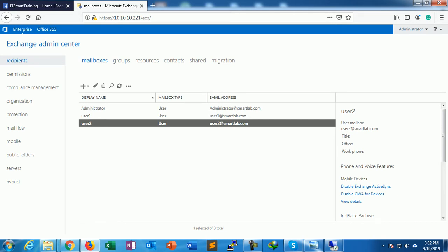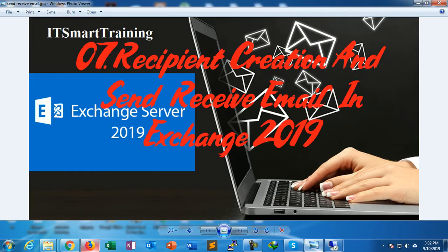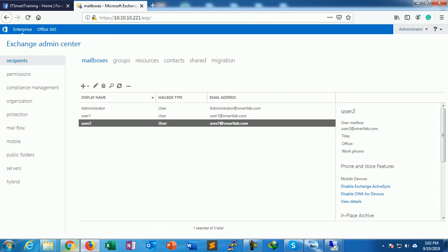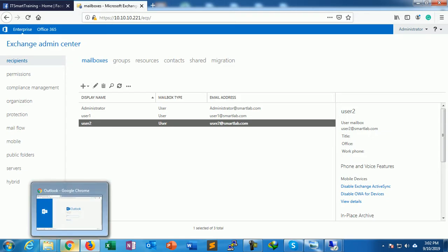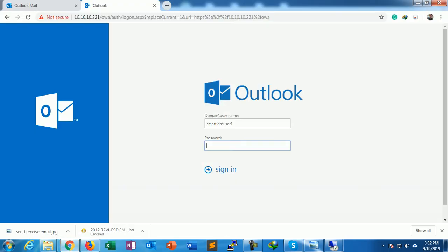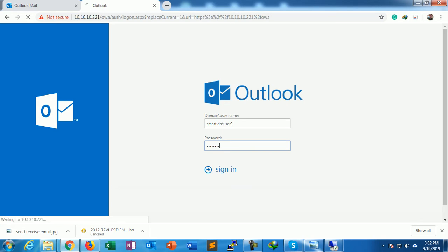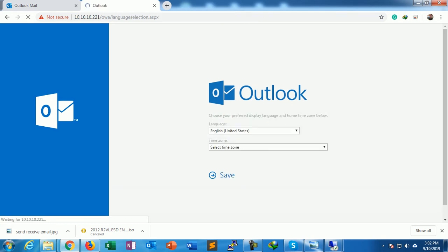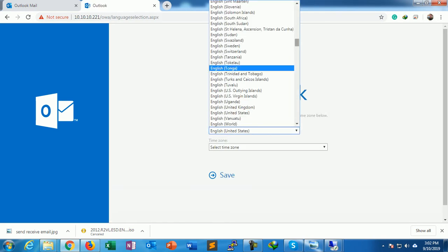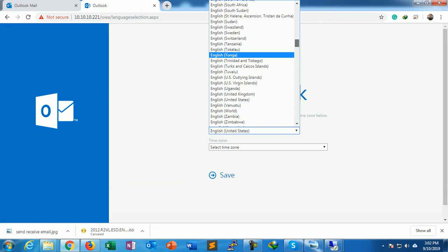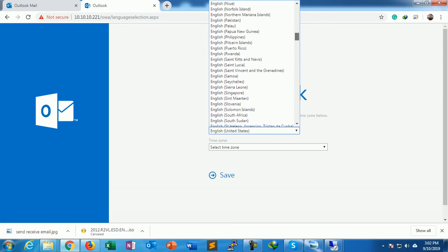If I want to create the mailbox, what I have to do? When the user logs in, then only the user mailbox is created. So before I log in, the mailbox is not inside Exchange Server.